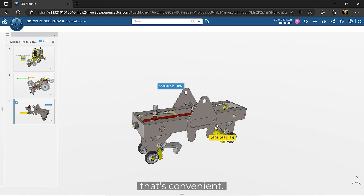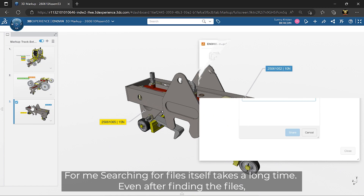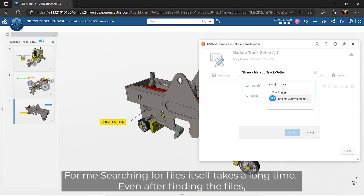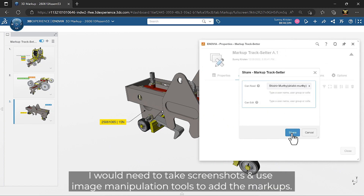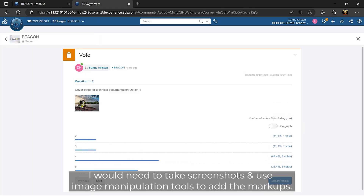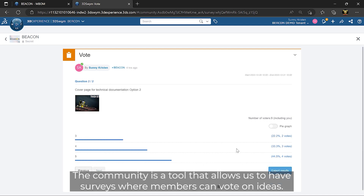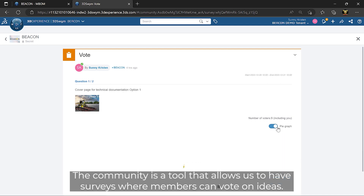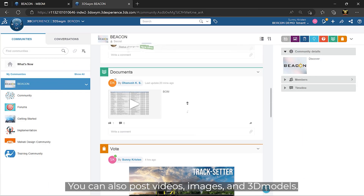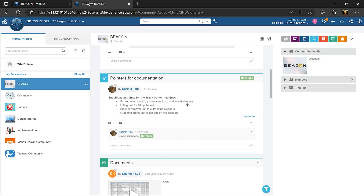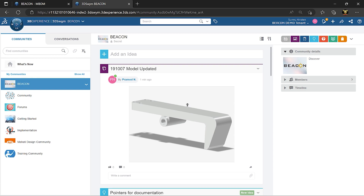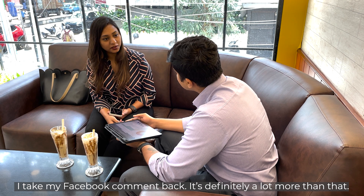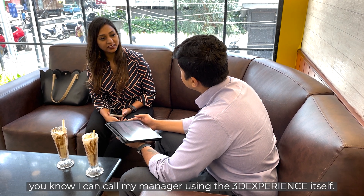That's convenient. For me, searching for a file itself takes a long time. Even after finding the files, I would need to take screenshots and use image manipulation tools to add the markups. The community is a tool that allows us to have surveys where members can vote on it. We can also post videos, images, and 3D models. I take my Facebook comment back — it's definitely a lot more than that.